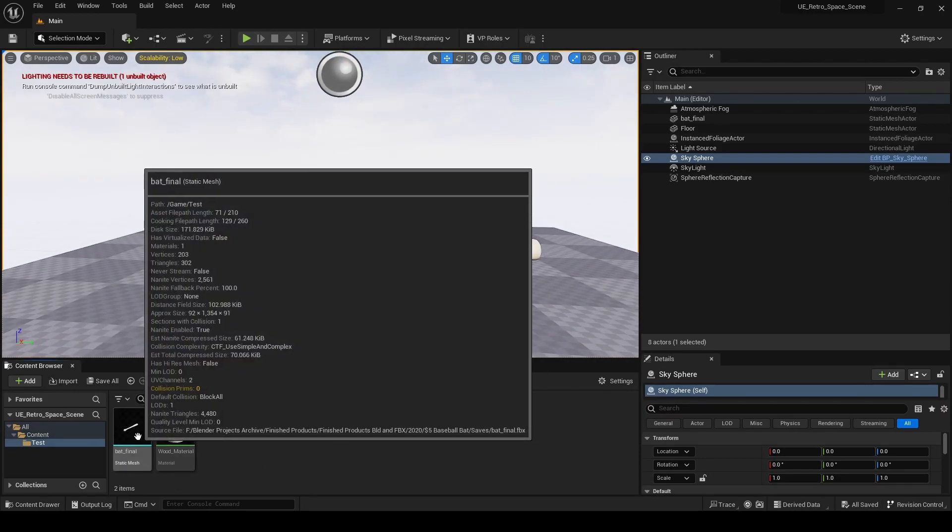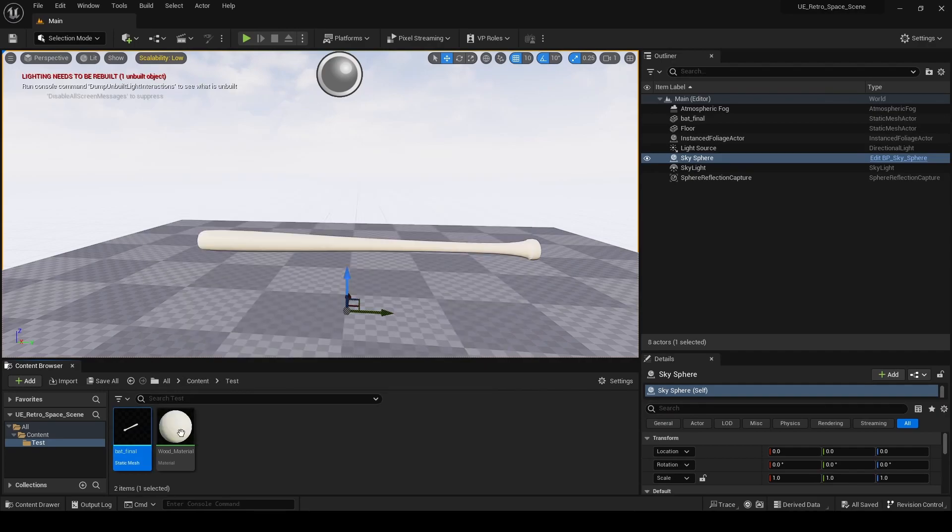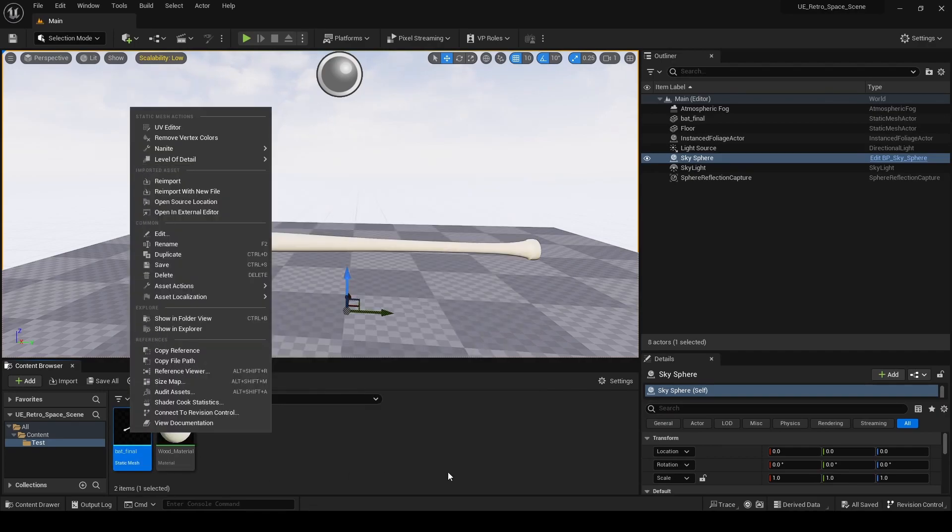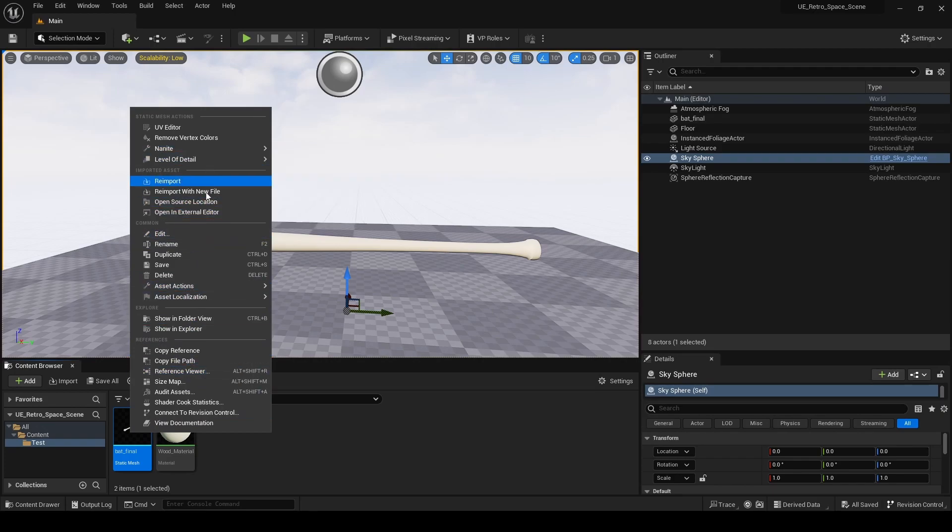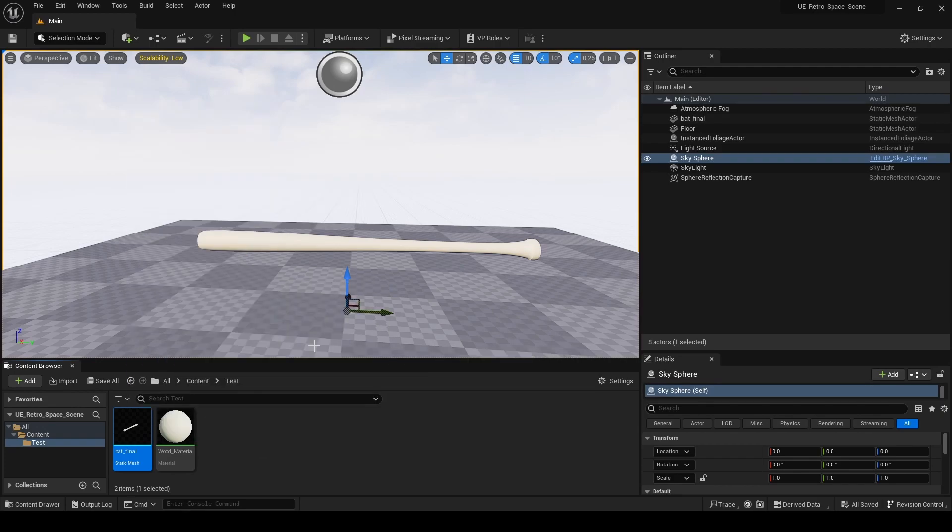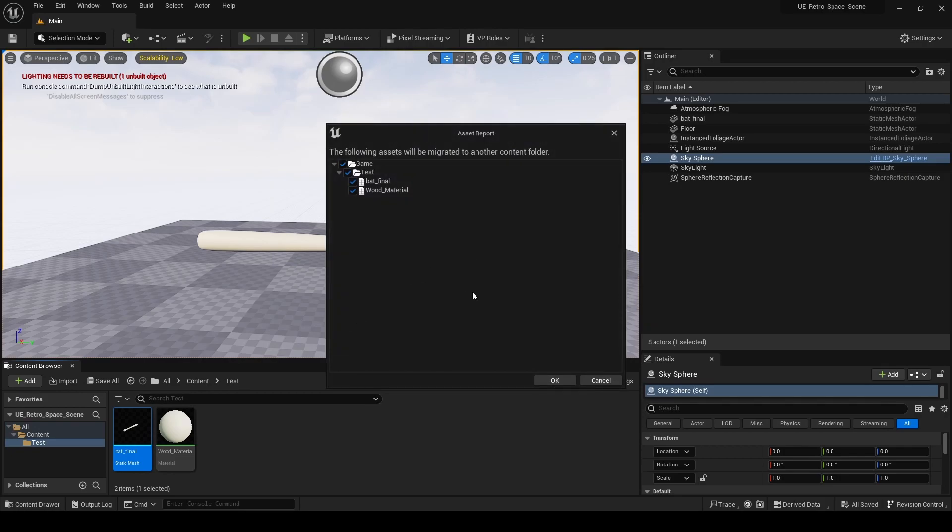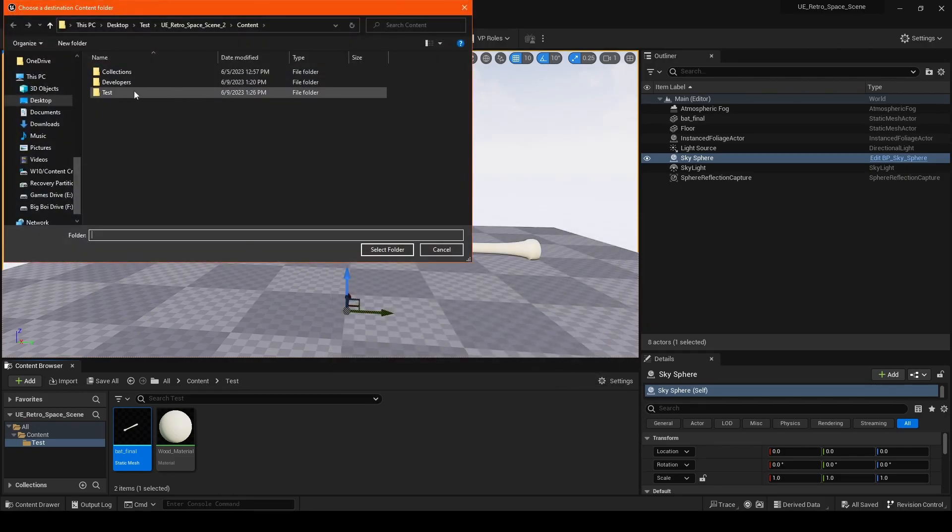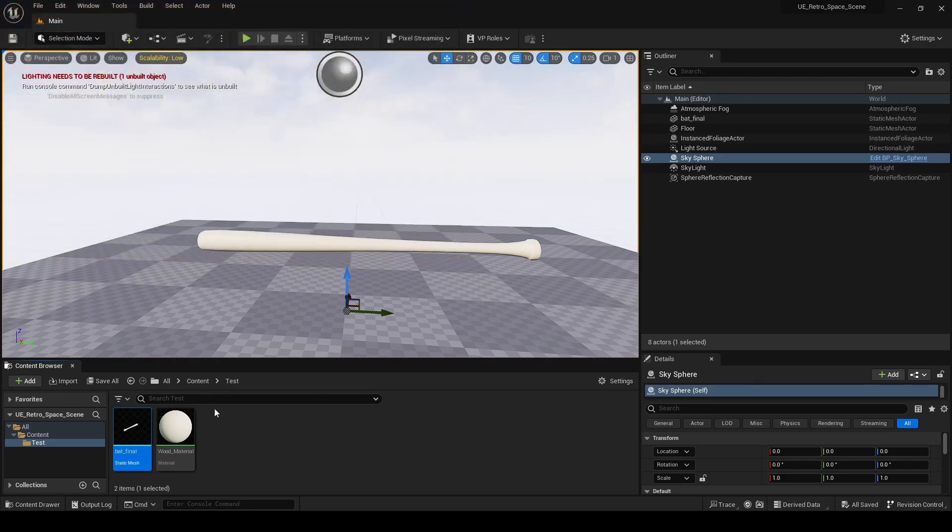Now if you want to migrate something individually, you can right click. As you can see, there's not a migrate option directly. You have to go through Asset Actions, then Migrate. Then hit OK and do the same process.